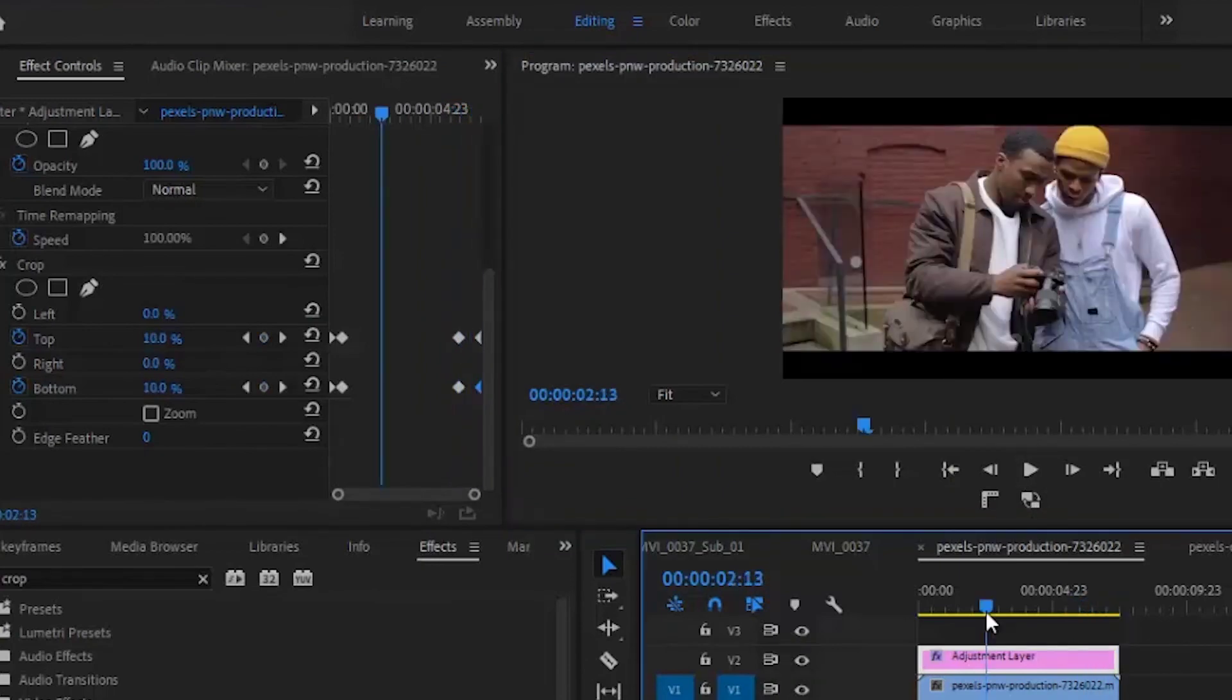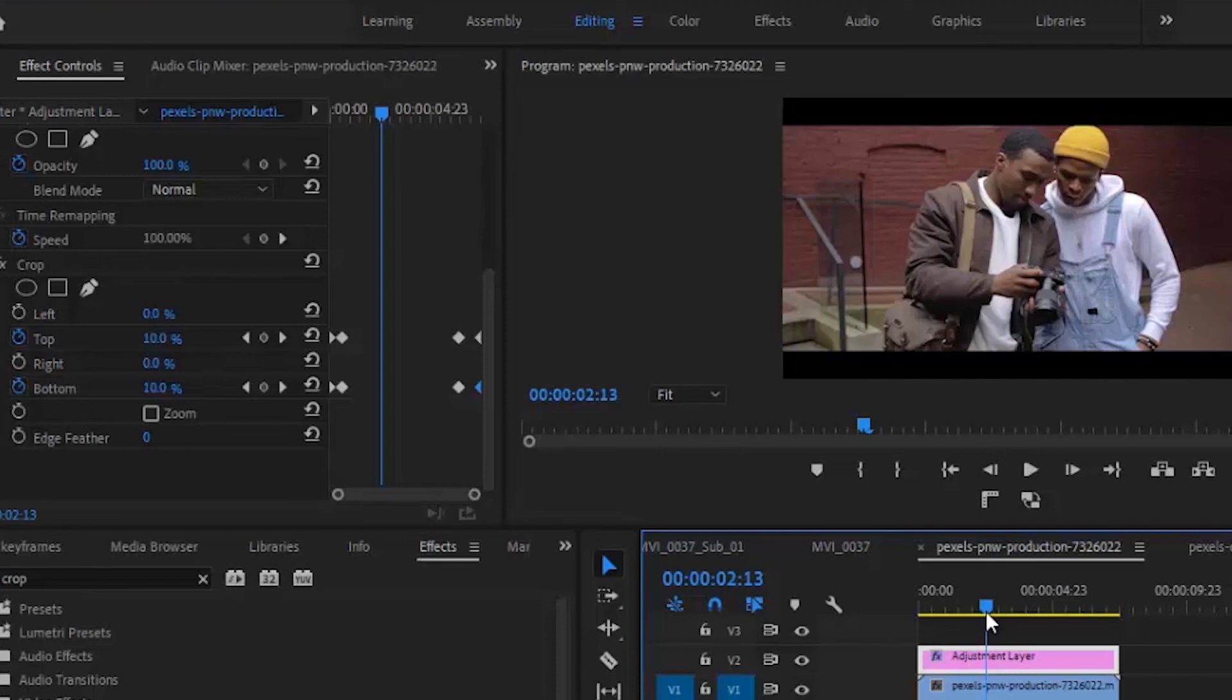That's how to animate your black bars to create cinematic intros and outros in Adobe Premiere Pro. I hope you found this tutorial useful. If you did, kindly subscribe to my YouTube channel and drop your feedback in the comment section. Thank you for watching this video to the end.